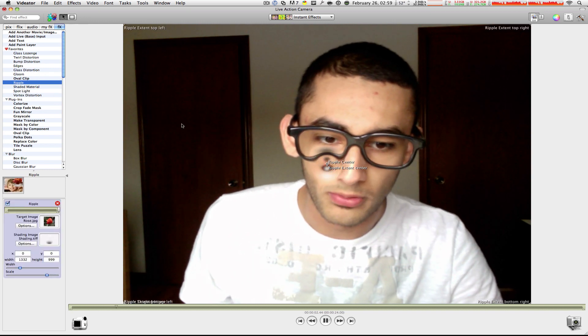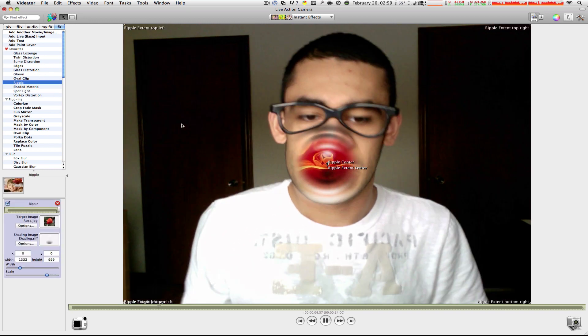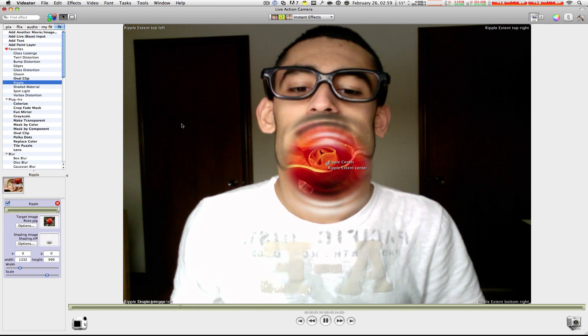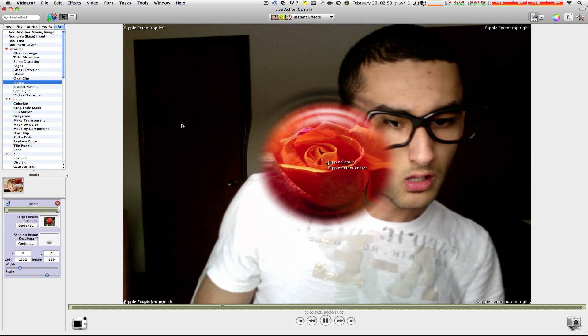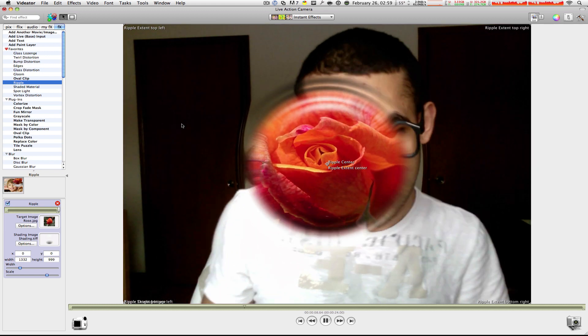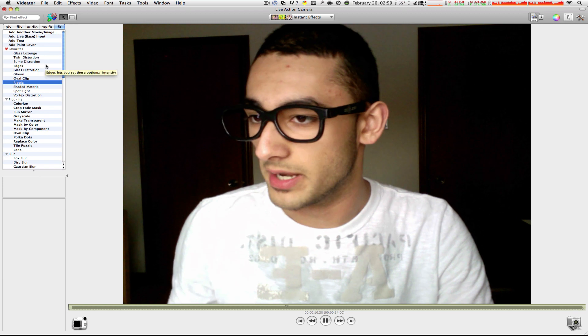Ripple. Okay, something's rippling in the middle. I don't really know what's happening. I have a big mouth. All right. Oh, it's a rose. Okay, pretty cool. Let's get rid of that.